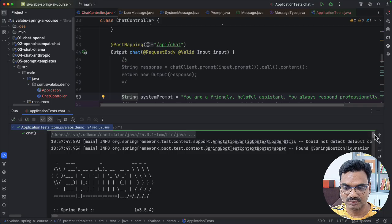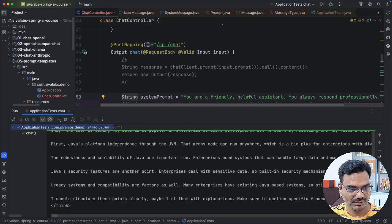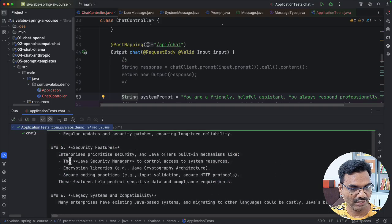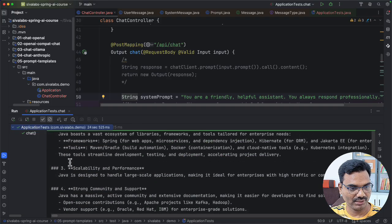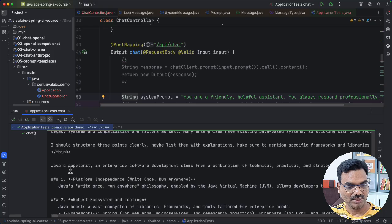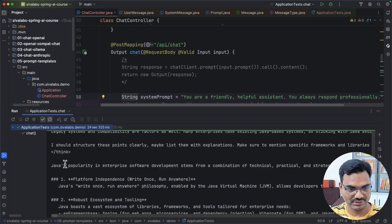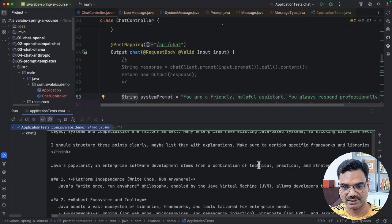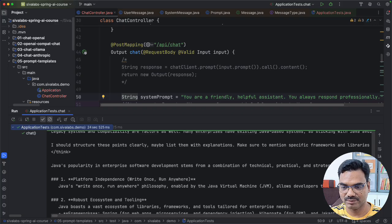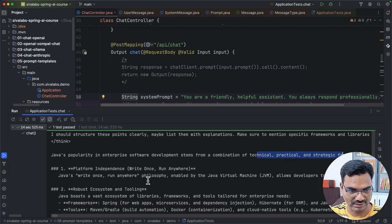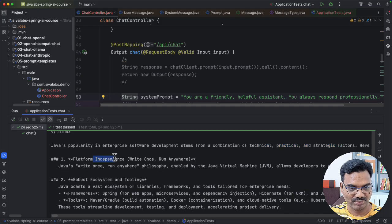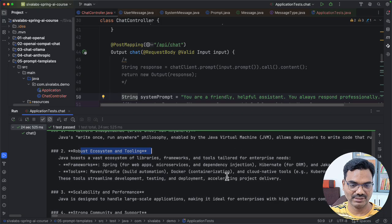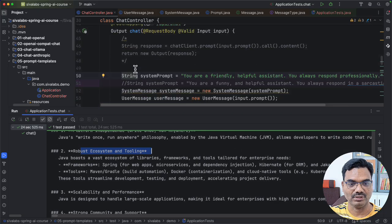So if you take a look at it, it's more like a professional response like Java's popularity in enterprise software development is combination of technical, practical, strategic factors and all that you can see the professional terminology and all that platform independence, robust ecosystem. So you can see it is more like a professional tone.